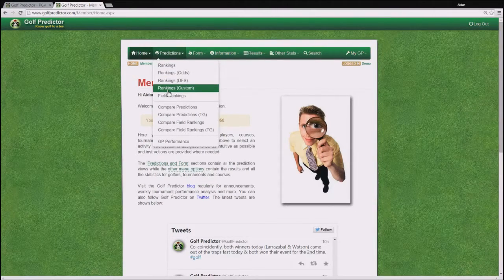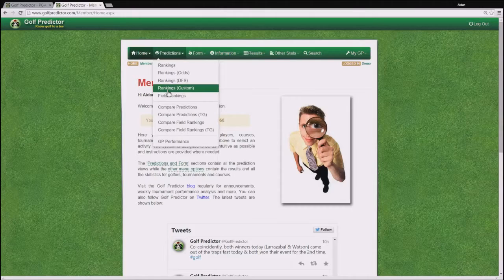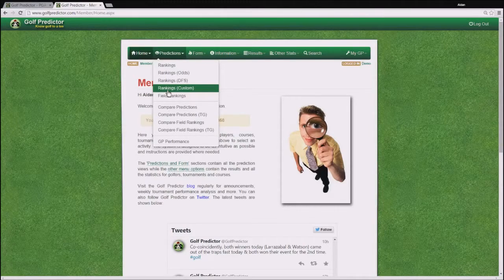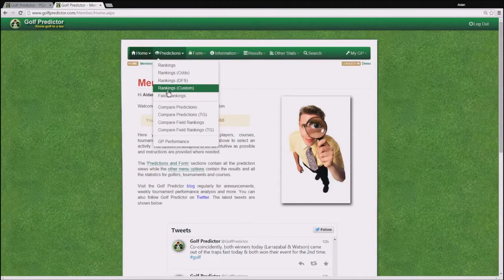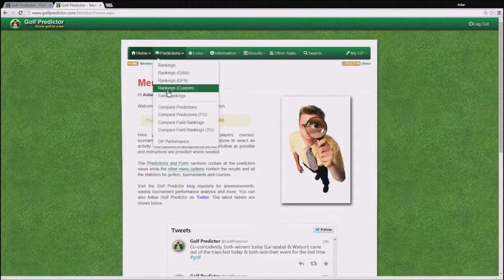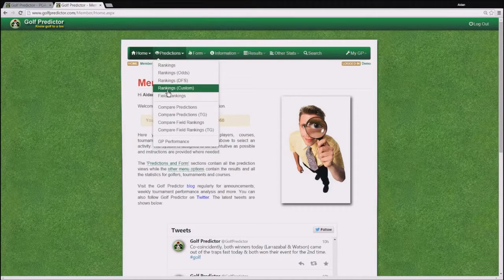The custom page allows you to apply your own weightings to the different metrics so that you can produce your own list of likely performance.